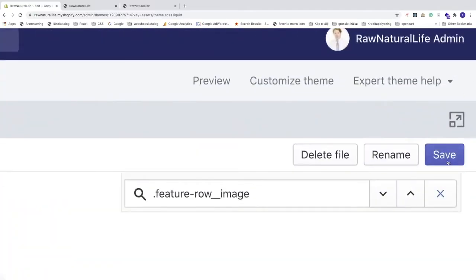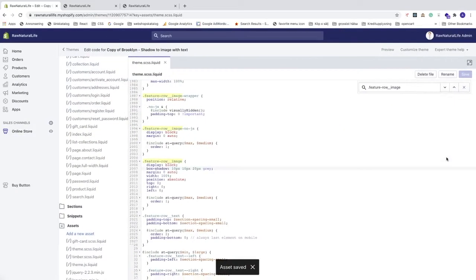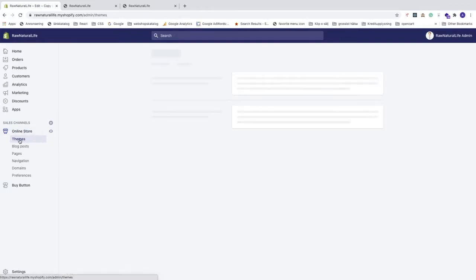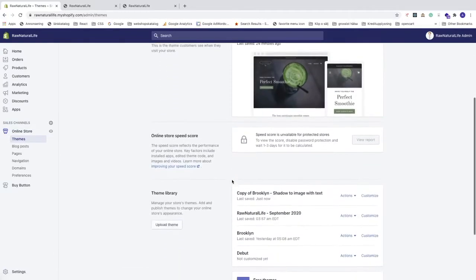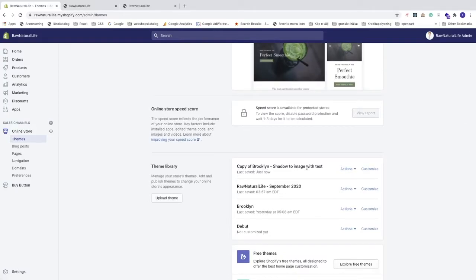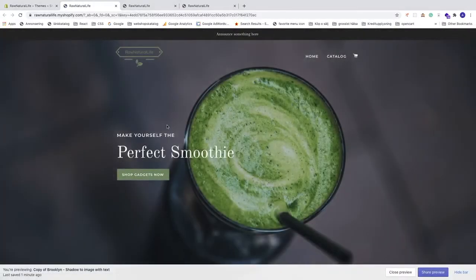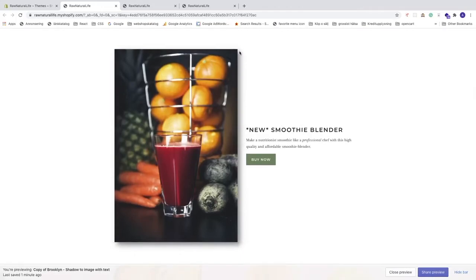Click Save. Now go to the left sidebar, click Online Store and Themes. Find the copy — 'copy of brooklyn shadow to image with text' — go to Actions and click Preview. Scroll down and you can now see the shadow under the image. You can play around to make the shadow more or less blurry, or wider to the right or bottom.